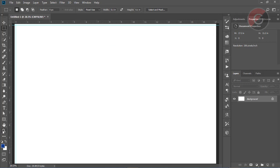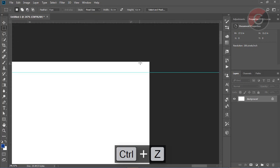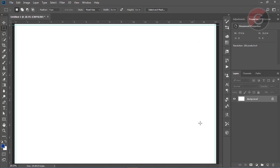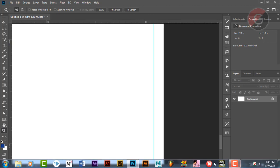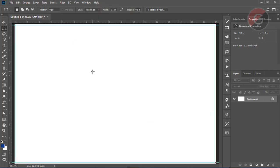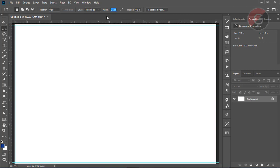If you want, you can select the ruler. Click the ruler and select the ruler. The screen setup is done. You can select the ruler to set a safe line.